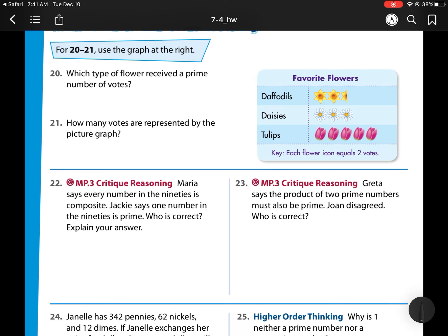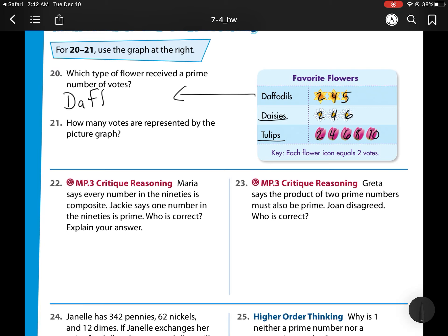The question asks which type of flower received a prime number of votes. Here's the tricky part: each flower symbol is 2 votes. Tulips have 2, 4, 6, 8, 10 votes. Daisies have 2, 4, 6 votes. Daffodils have 2, 4, and half a flower is 1, so 4 plus 1 is 5 votes. Since 10 and 6 are even, my daffodils with 5 votes are the oddball — that is the prime number.